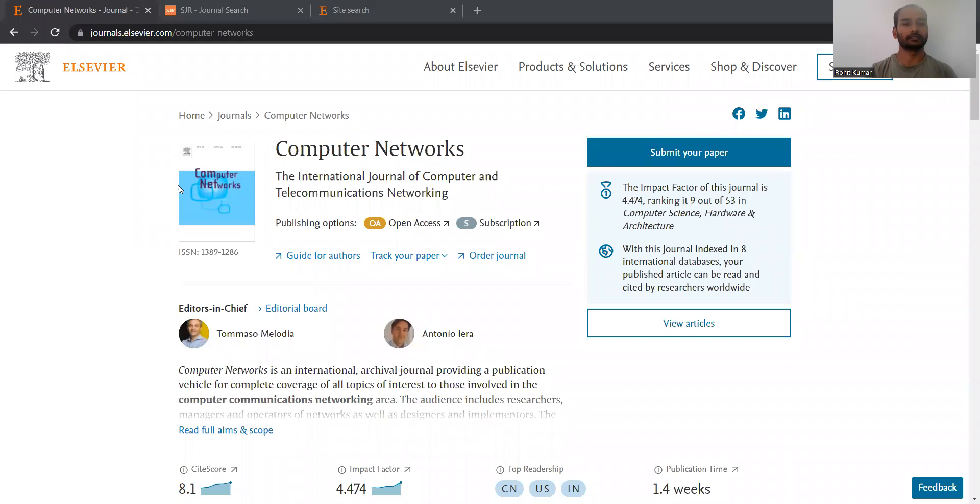Hey there, my name is Rohit Kumar and today I am back with a new journal review. I am going to discuss in detail about the different aspects of computer networks. So let's start, and I hope the homepage of Computer Networks is visible to you.